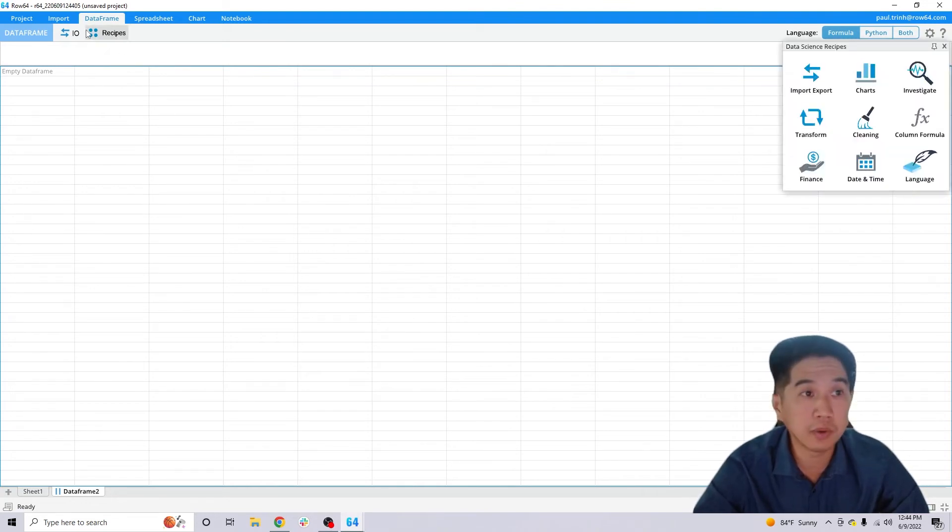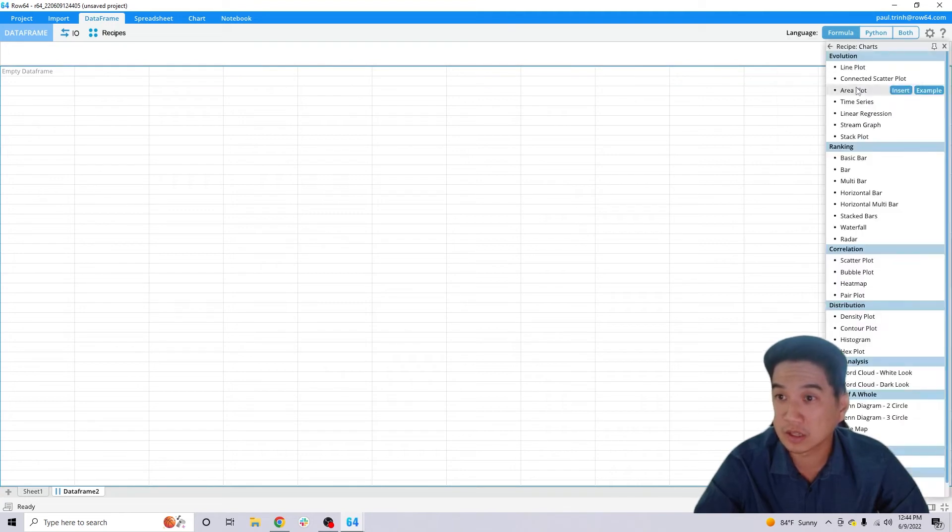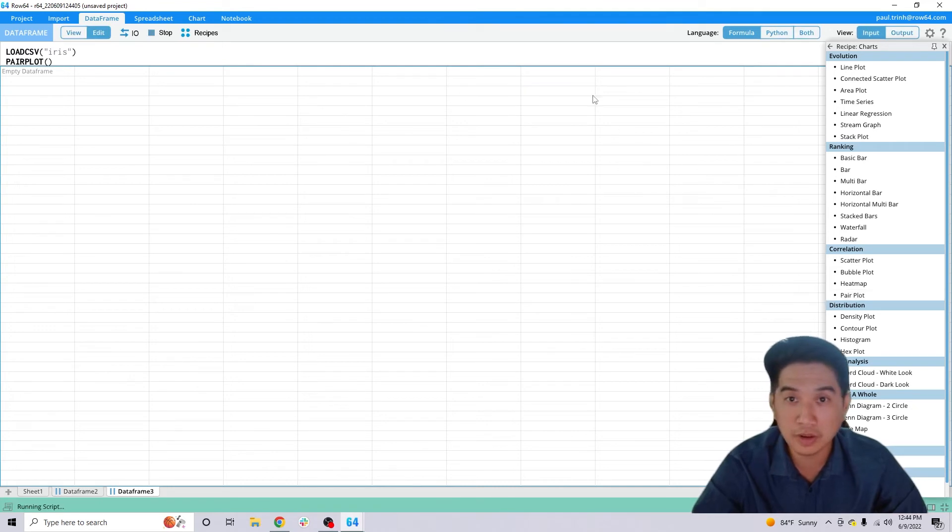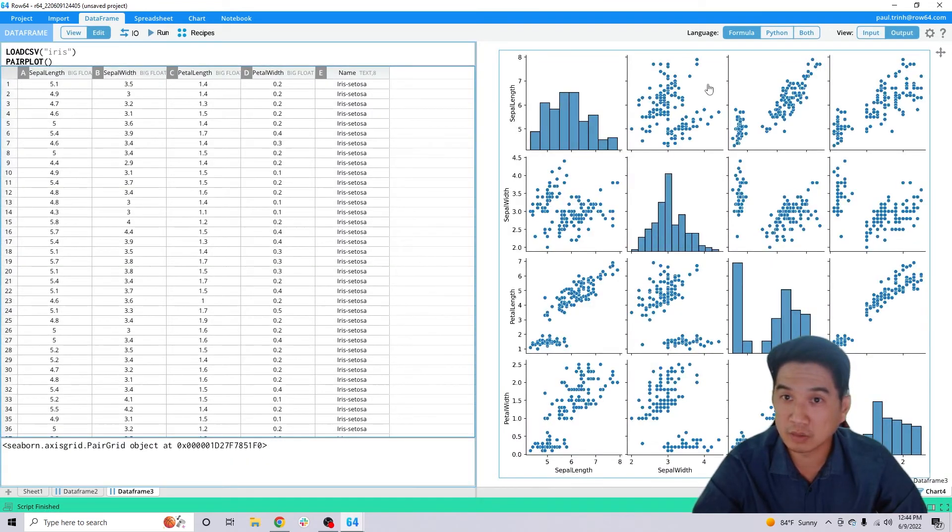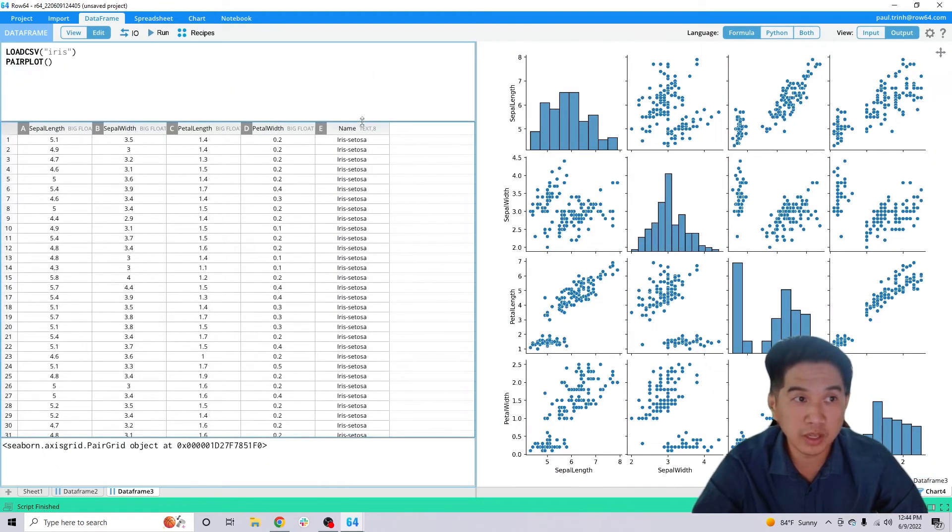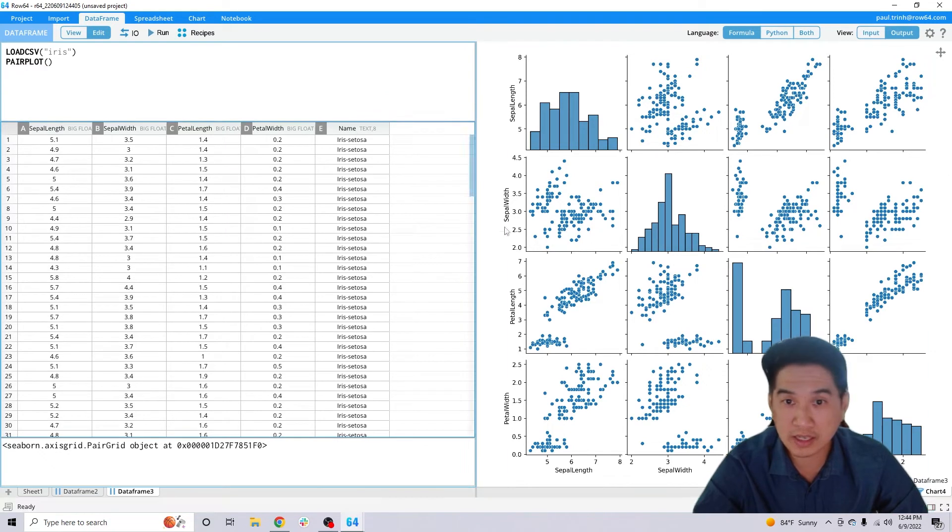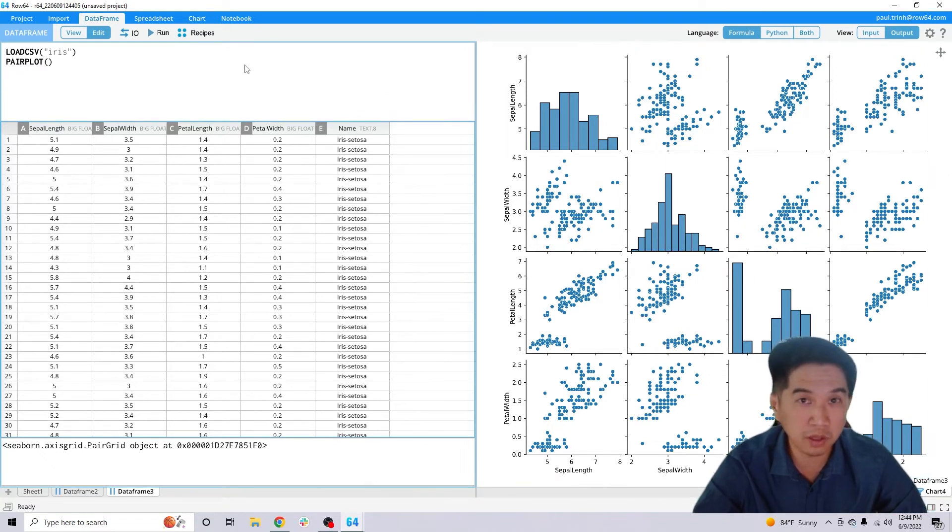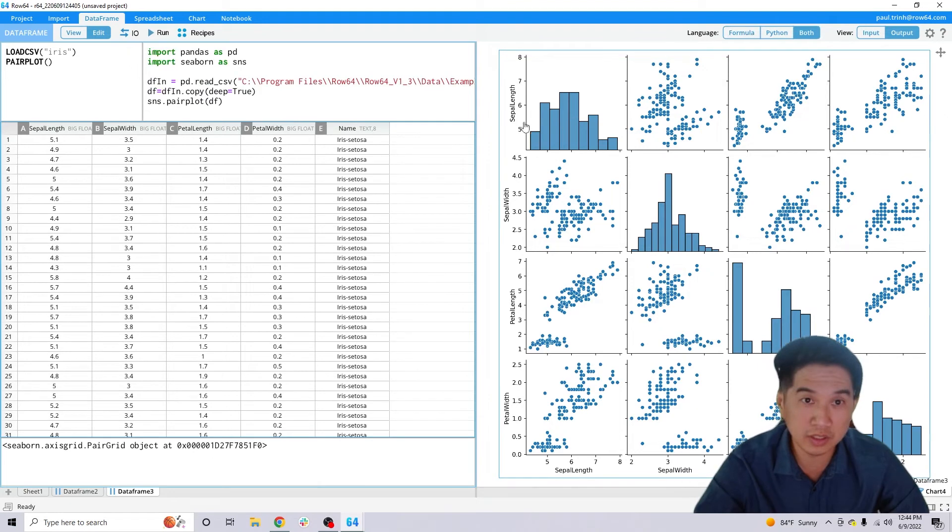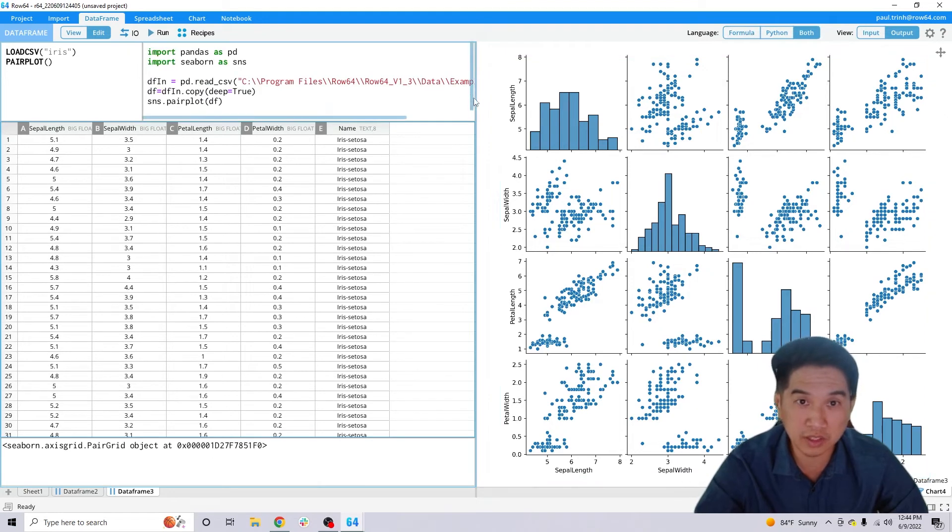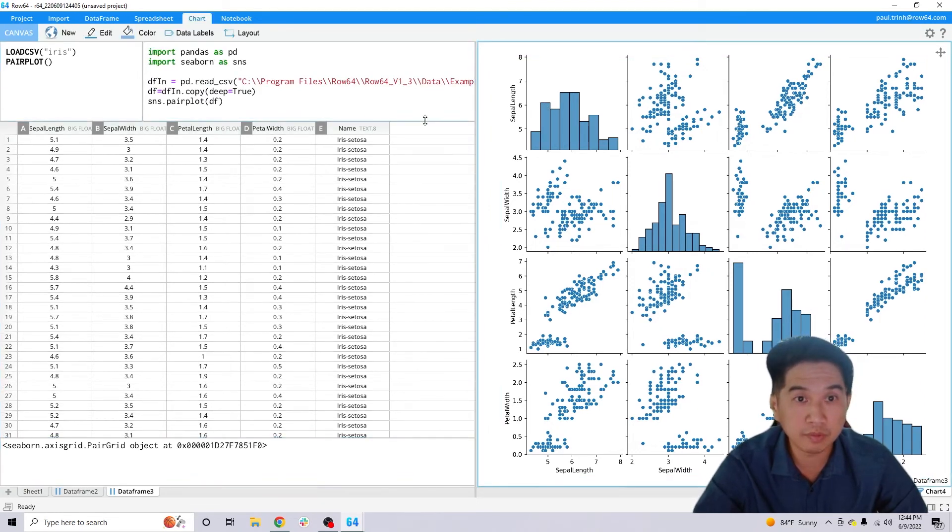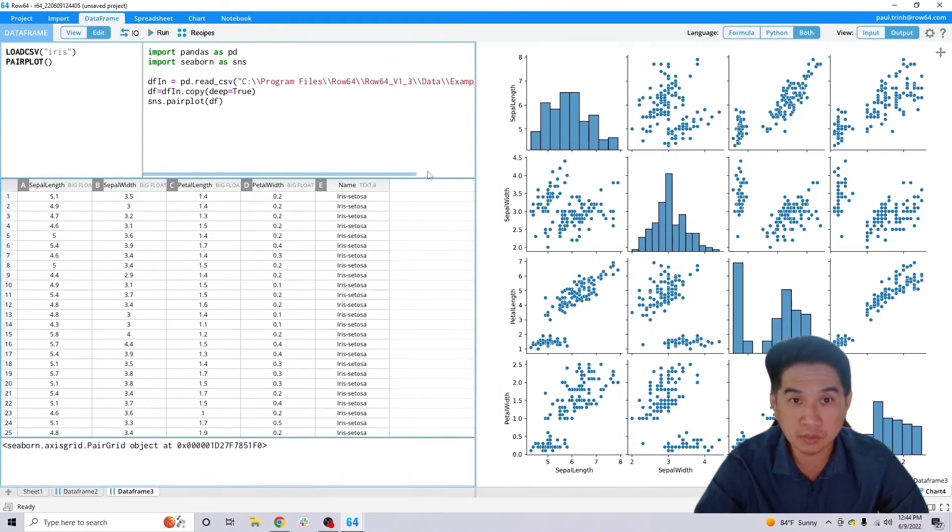I'm going to pop in recipes on the data frame, click on Charts, and I'm going to go ahead and insert an example of a pair plot. When I do that, you'll see that row 64 quickly will load a data set as well as do an actual pair plot, and the best thing about it is you can look and see what the Python that's being generated from row 64's recipes.